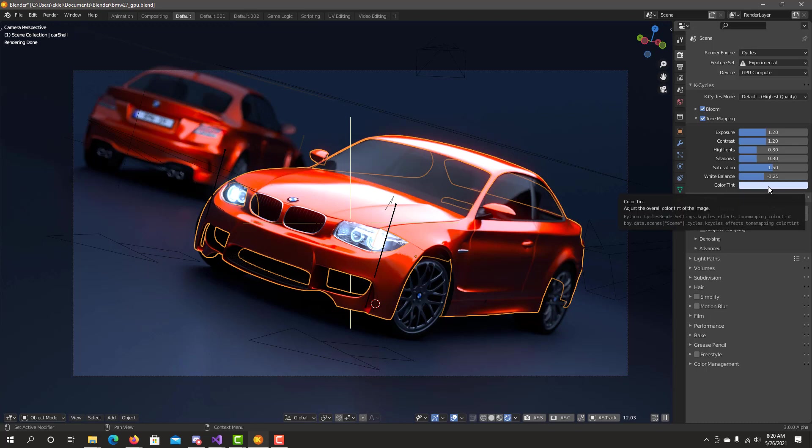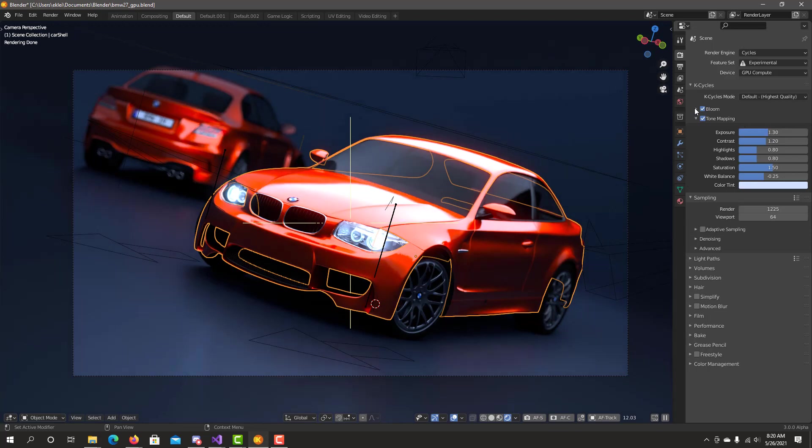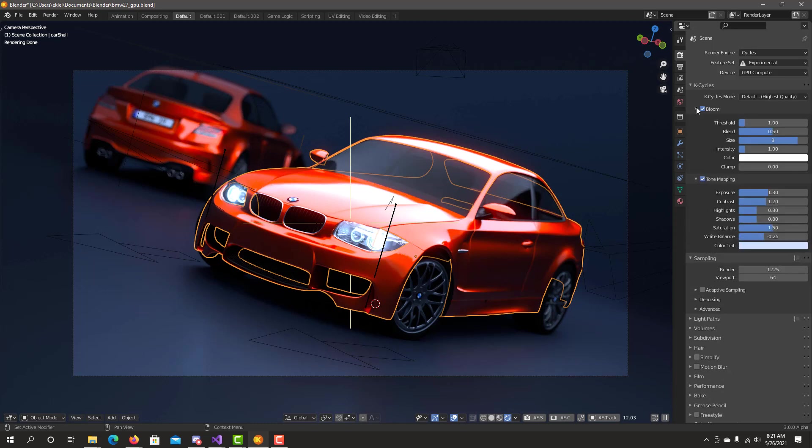Color tint can reduce the amount of overall brightness, so I may want to increase the exposure a little bit higher. If I want to tweak the bloom, I could go to this selection and say I want to have a wider bloom. I can just increase the radius size to 9. It stands out more.